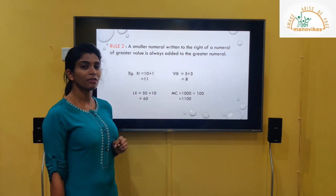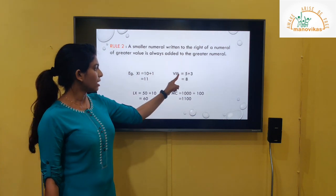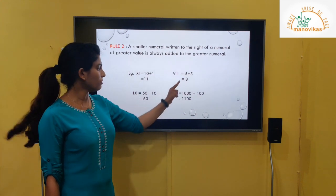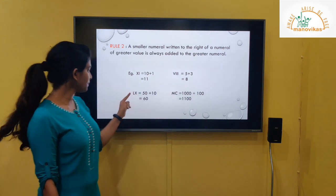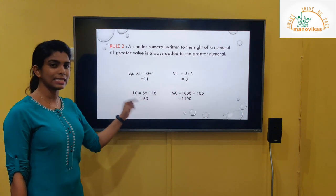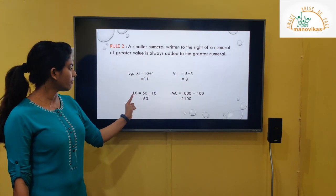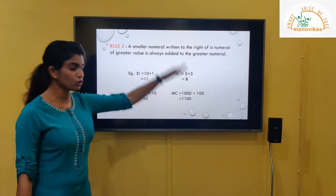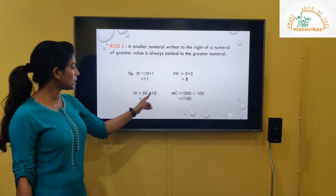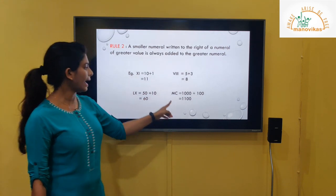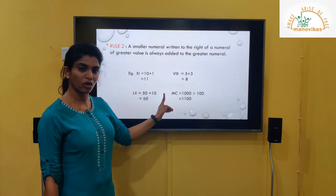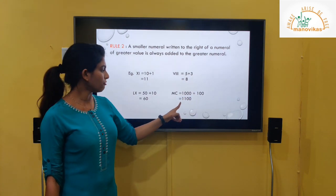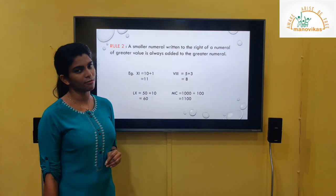Next, VIII: V is equal to 5 and there are three I's added, so we get 8. Next, LX: X is smaller than L. The value of L is 50, and we add 10, so 50 plus 10 is 60. MC: the value of M is 1000 plus the value of C is 100, so MC equals 1100.